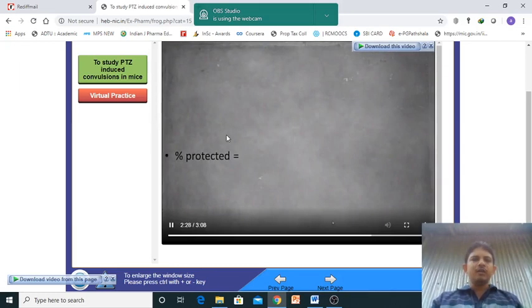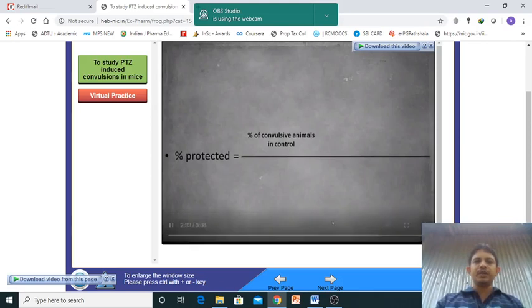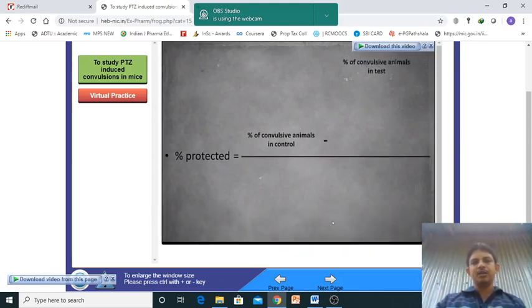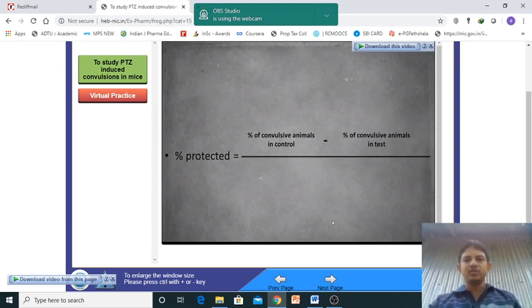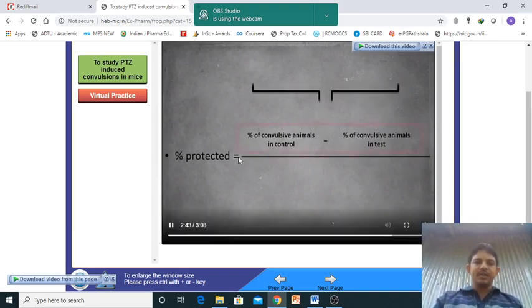We also calculate the percentage protection, which is: (percentage of convulsive animals in control group minus the test group) divided by the control group, multiplied by 100. This is the complete experiment.